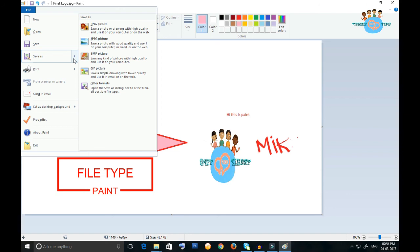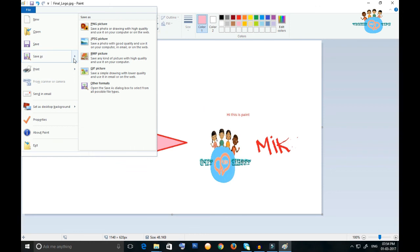You can save the file in this Paint. A lot of options are available. If you want to save in PNG, because somewhere you are uploading your photo and it's asking you to please upload the PNG file, or it's asking you to please upload in JPEG, that's why you can use these different file formats available in this Paint.